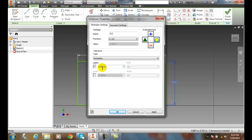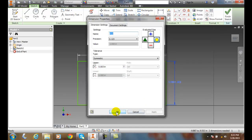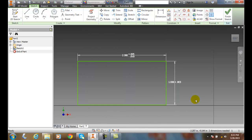And in here we'll say that we want a plus or minus, let's go with three thousandths. We'll hit apply, and you can see now it's plus or minus three thousandths of an inch.